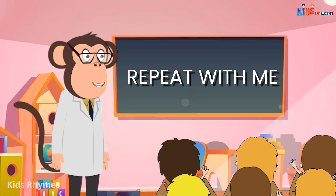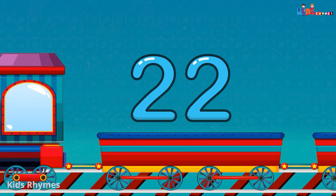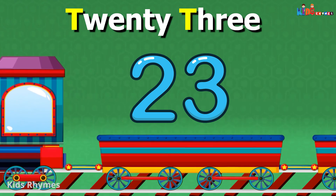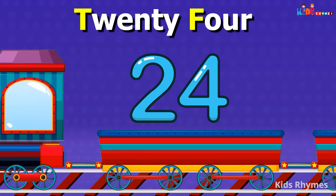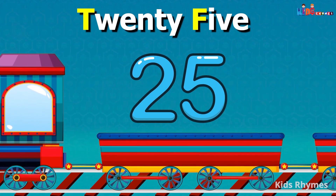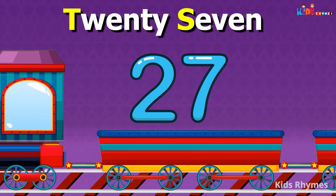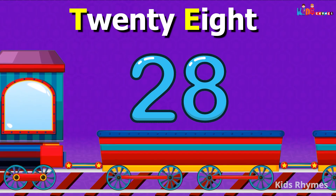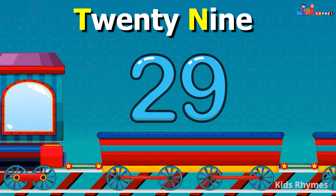So kids, repeat with me: 21, 22, 23, 24, 25, 26, 27, 28, 29, 30.